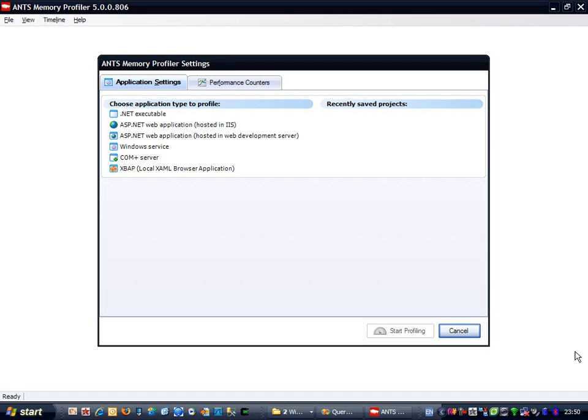Once I've figured out what's causing the leak, I'm going to make changes to my code, and then rerun the memory profiler to see if I've really fixed the problem. So, without further ado, let's get to it.